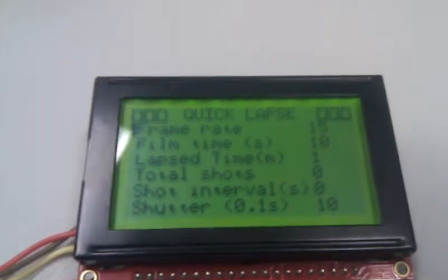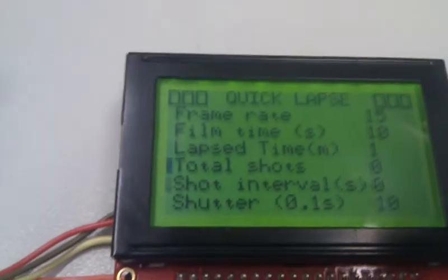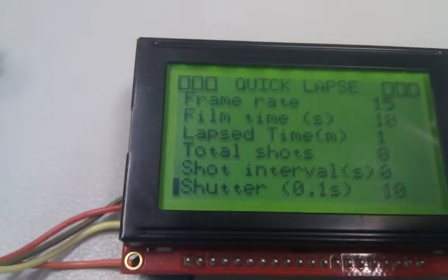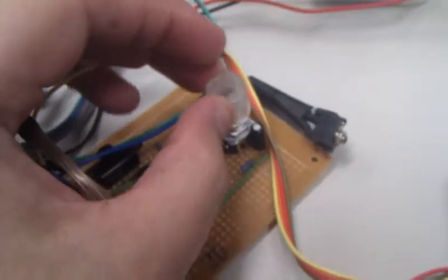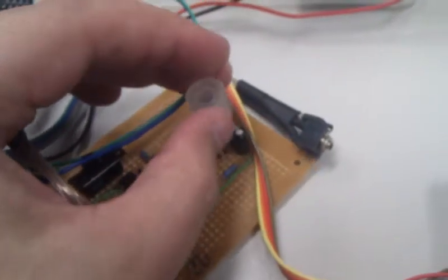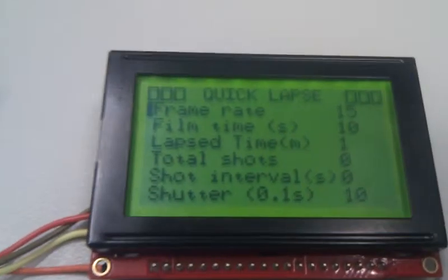Operation quicklapse screen. Scrolling control through optical encoder, rotating down, up, and then center select to edit.